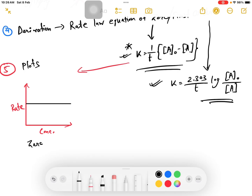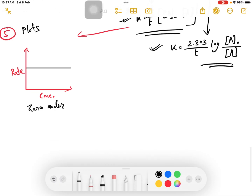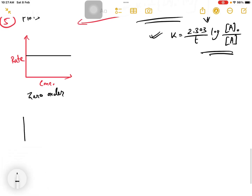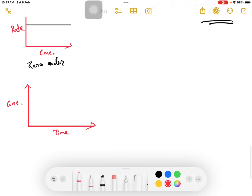For zero order, you get a straight line. The plot of concentration versus time for zero order reaction shows a straight decreasing line.